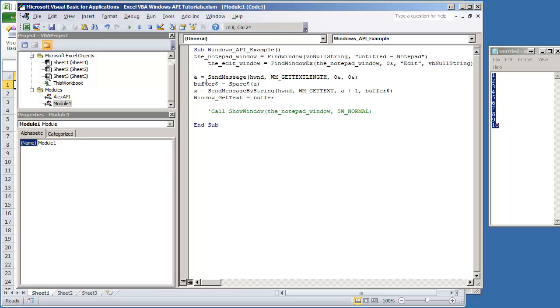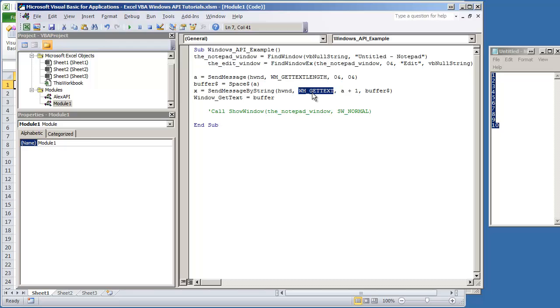What you first want to do is run SendMessage with window message get text length. Because what we're going to use is the window message get text. And one of the parameters when doing SendMessage by string is identifying how much from the window message get text are we going to get.